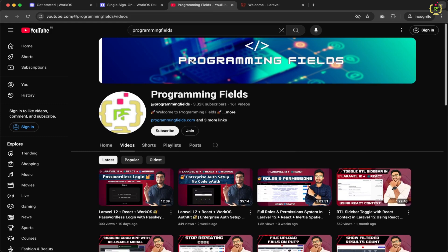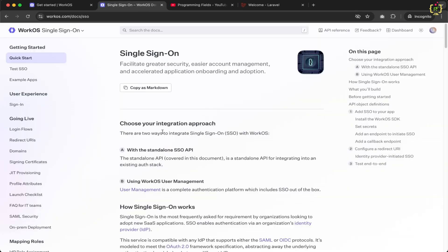In today's video, we are unlocking the power of Enterprise Login Authentication using SSO — Single Sign-On. If you are building a SaaS product or want to onboard teams from companies using Okta, Azure AD or any SAML provider, this video is just for you. But before we dive into the code, let's quickly understand what SSO actually is.